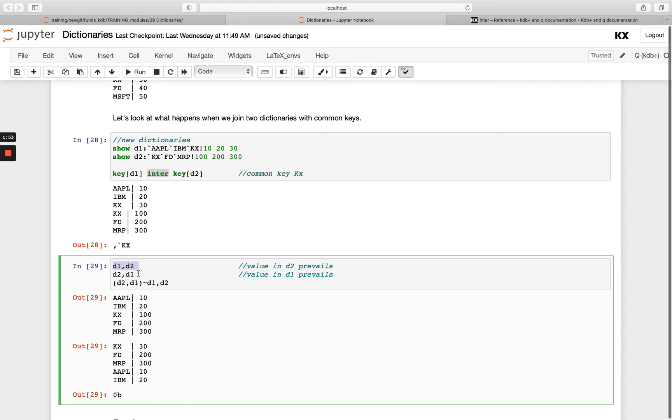If we do d2 join d1, you'll see I start out with my d2 dictionary, which is kx, fd, msft. Apple and ibm are joined on, and then kx is updated from 100 to 30. We're just showing here these are not equivalent.